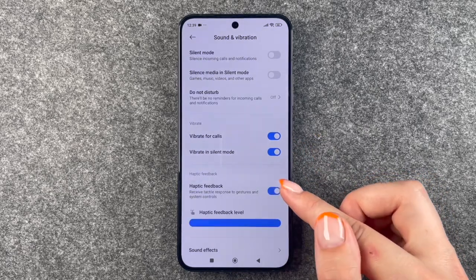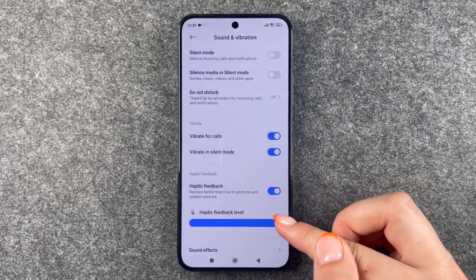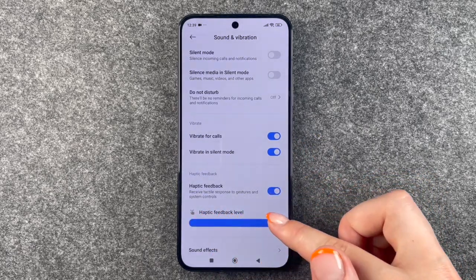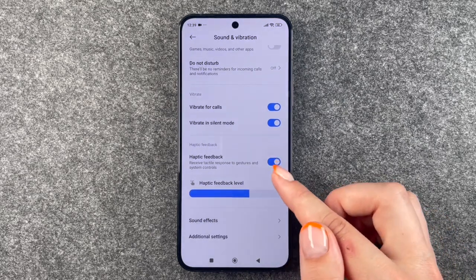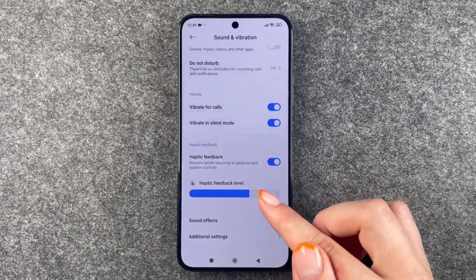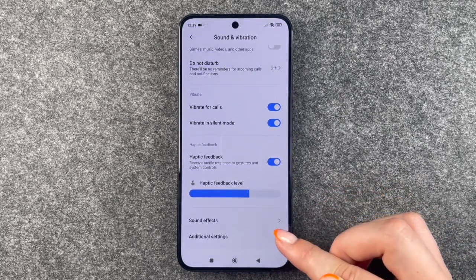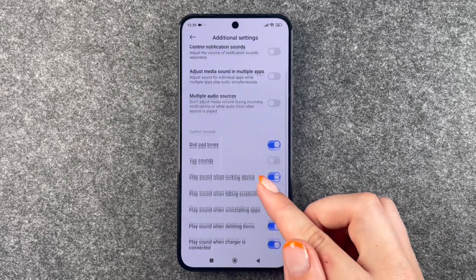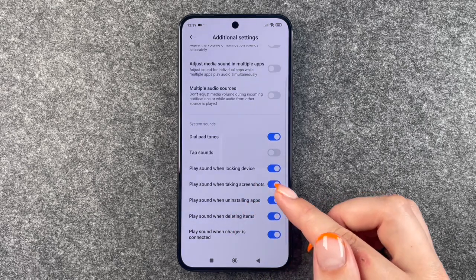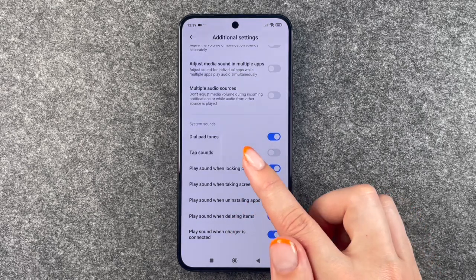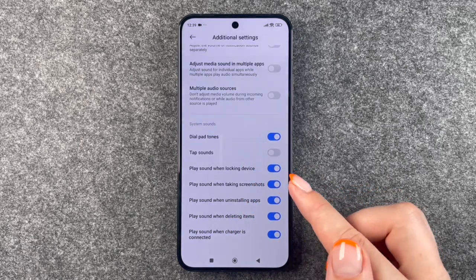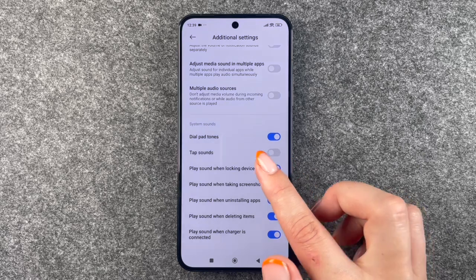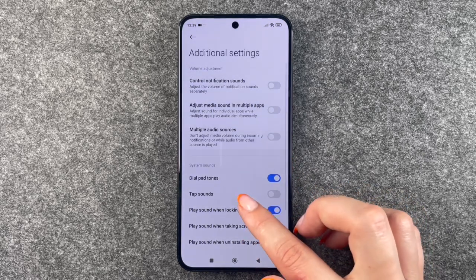You can turn that off in general, or you can set the haptic feedback intensity. We can also go to Additional Settings where you can choose different system sounds, play sound when locking the device, and stuff like that.